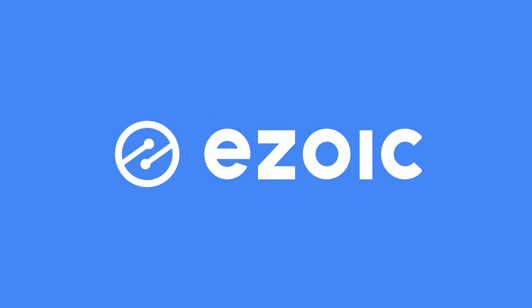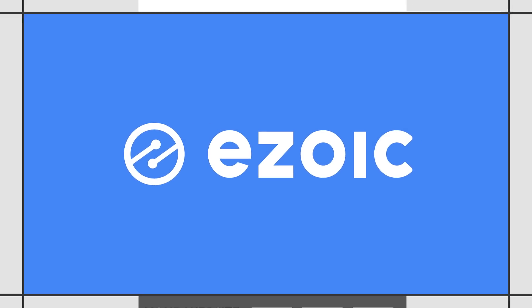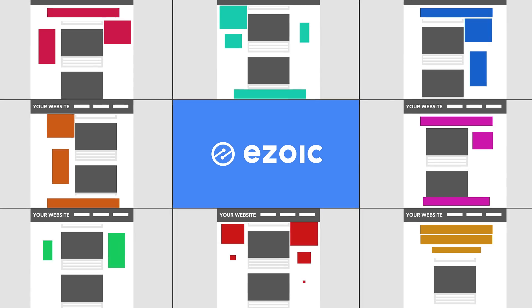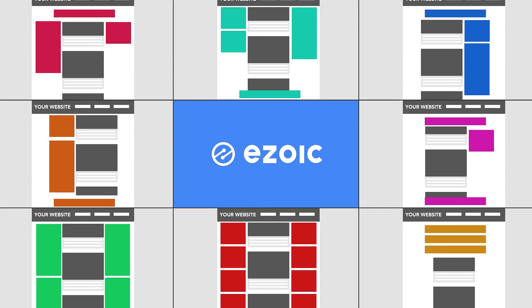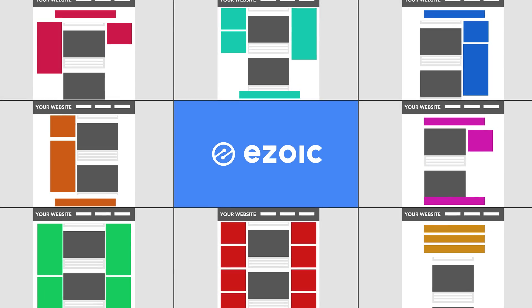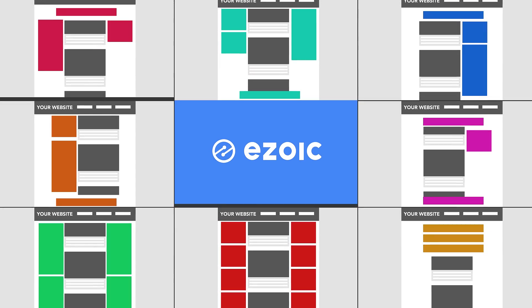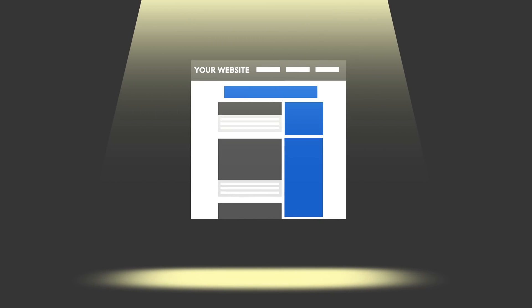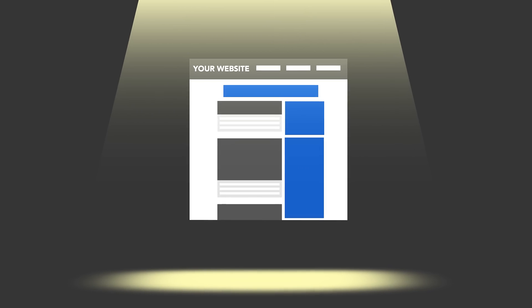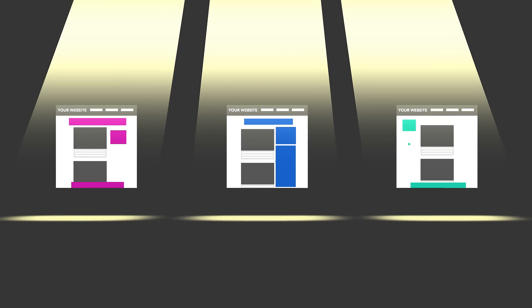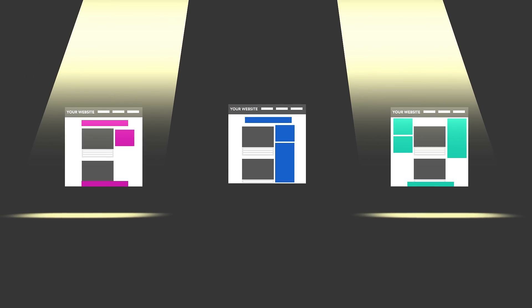Do you know how there are potentially millions of different ad combinations on any given page of your website? What if I told you that some of these combinations likely perform significantly better than others? Additionally, there's not just one single combination that performs better than all the rest.